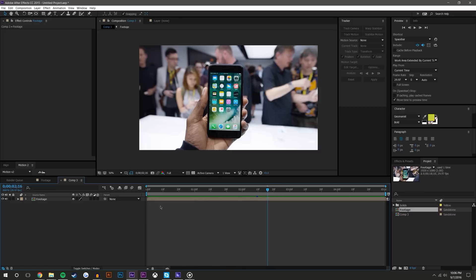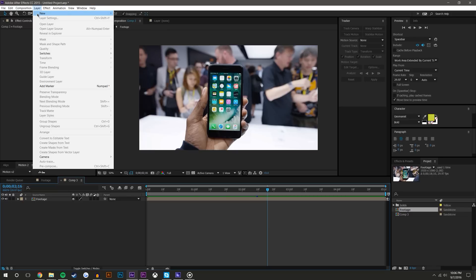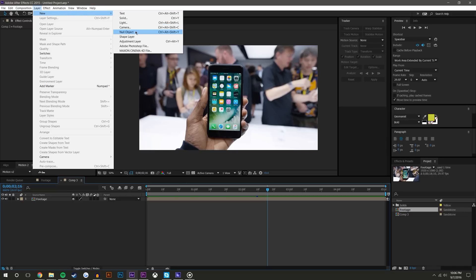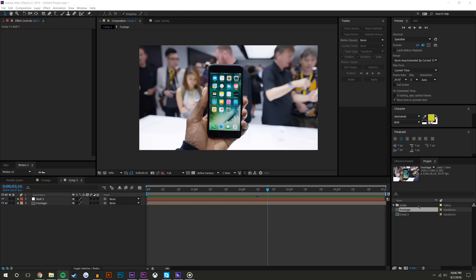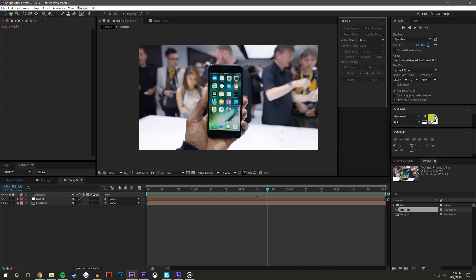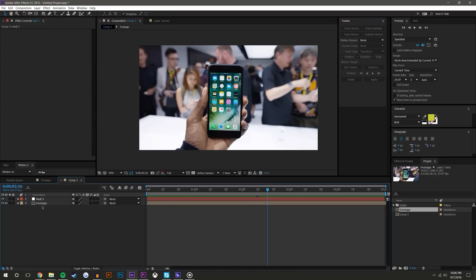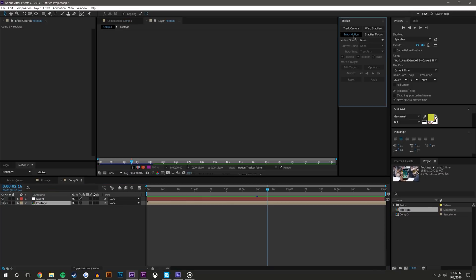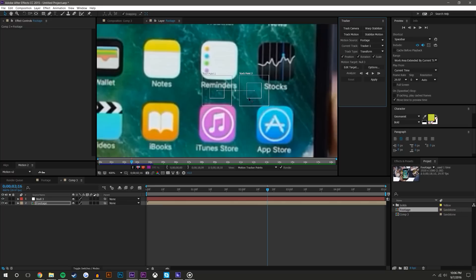First thing you're going to want to do is create a new layer, new null object. Let me just turn my music down a little bit. Now what we're going to do is use this tracker tool to start out. If you don't have this tracker tool, go to Window and then go to Tracker and it should pop out. When you select your footage, you're going to go to track motion, and for this example you're probably going to track rotation and scale as well.